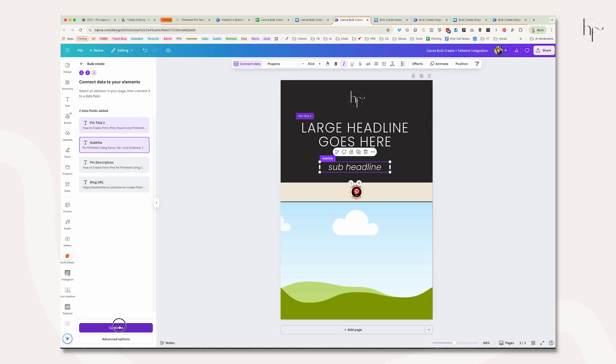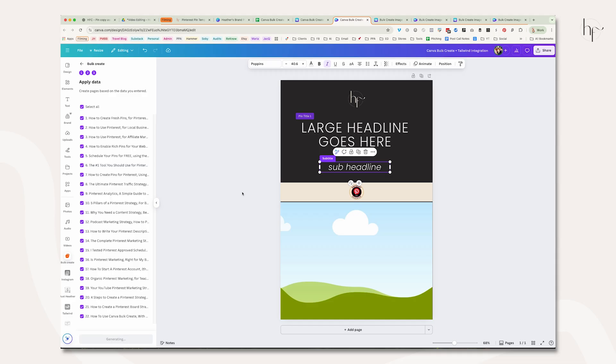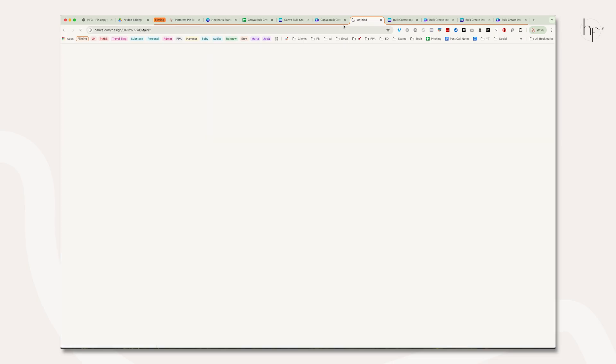Once you do that, it brings in the list of pin copy you pulled in and says 'generate however many designs you decided to do.' I created 22, so you click 'generate 22 designs.' It won't create in this initial file you set up. See this little black bar—it says one design created, saved to your projects—and then you click view design.